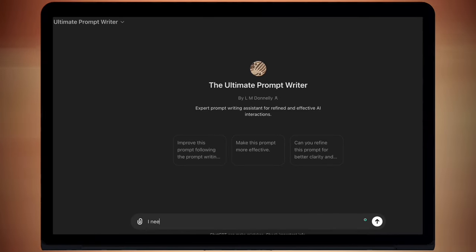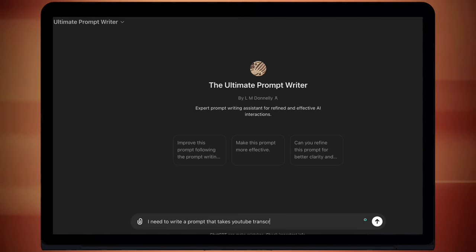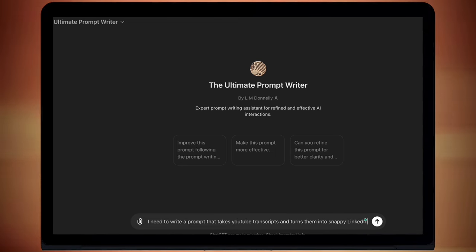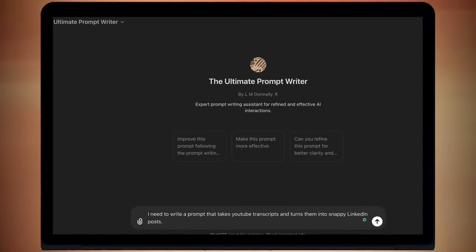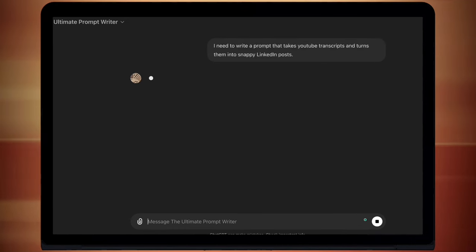To start off, let's look at the end result of this tool. I need to write a prompt that takes YouTube transcripts and turns them into snappy LinkedIn posts. This is an actual request that I was sent, so I thought it would be a good example.